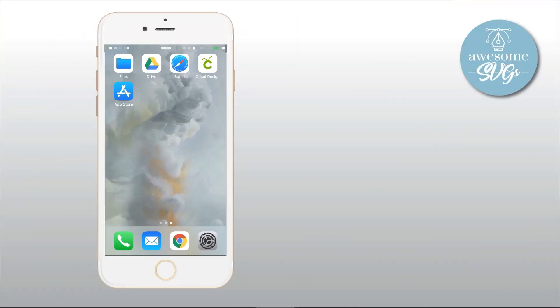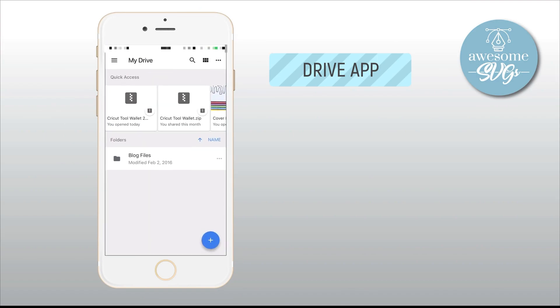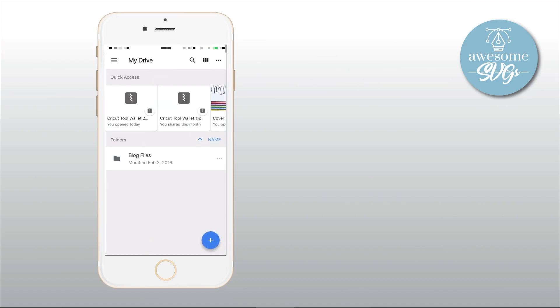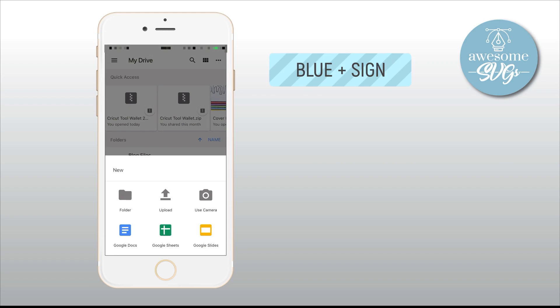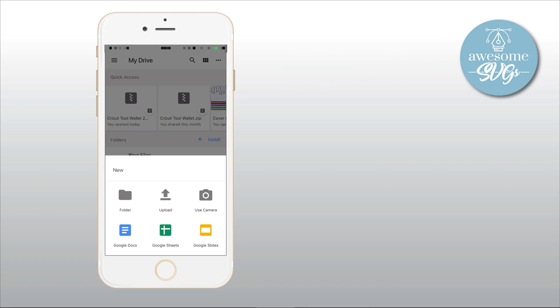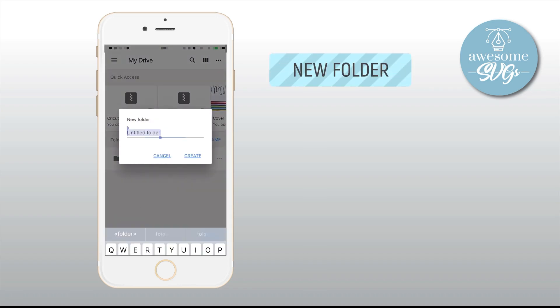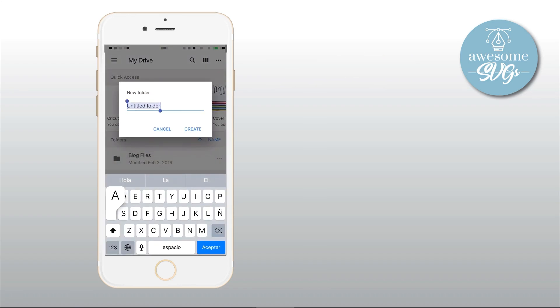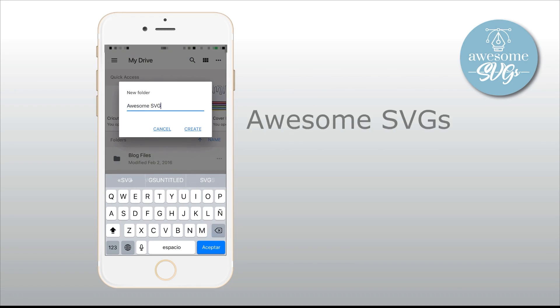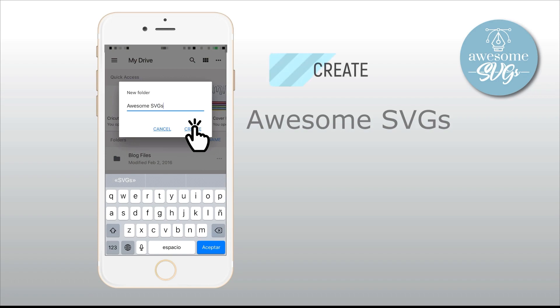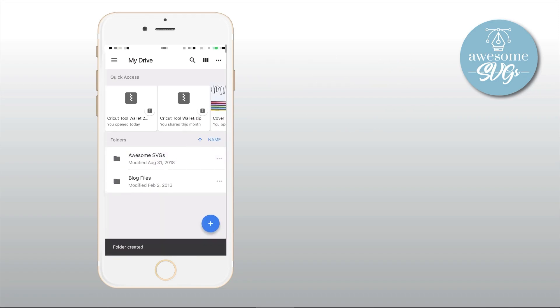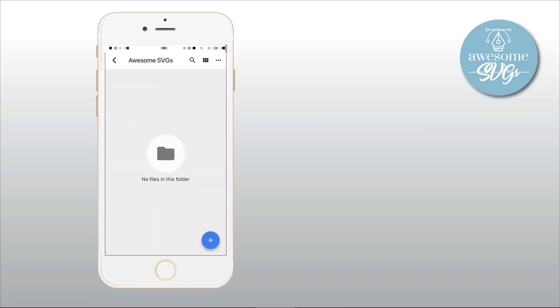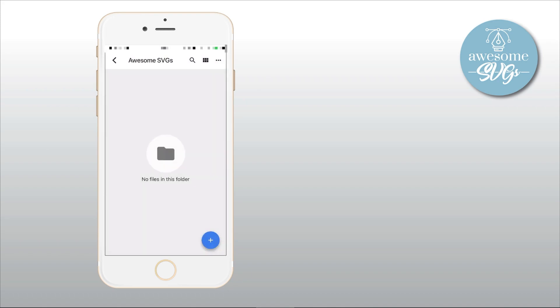Once you have everything set, the first thing I like to do is create a folder on my Drive account to keep everything neat and organized. So open your Drive app and tap the plus sign on the bottom right corner, that blue one that you see there. Here you'll be prompted to create a new folder or upload a file using your camera, etc. In this case, we will create a new folder. So tap the New Folder icon and name this new folder. We will use Awesome SVGs as the name of that folder. However, you can name it anything you want. It really doesn't matter. It is also a good idea to create subfolders inside this one to keep all your projects separate if you want to.